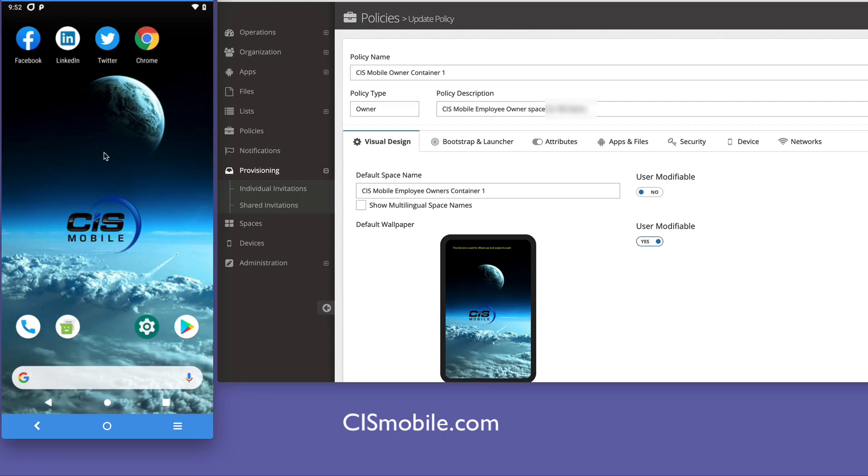Hi, this is a quick demo of CIS Mobile's AltOS platform, that's Alternative Android OS. It's running on the Pixel 3a hardware.